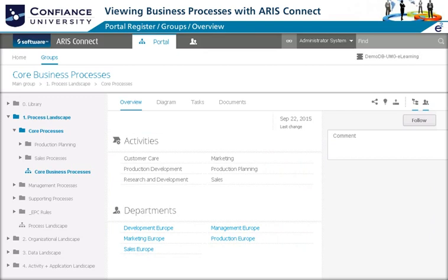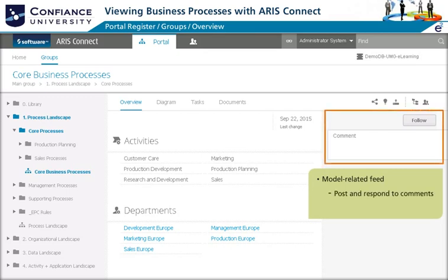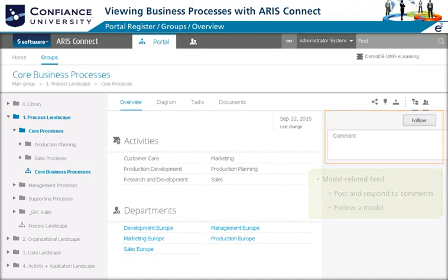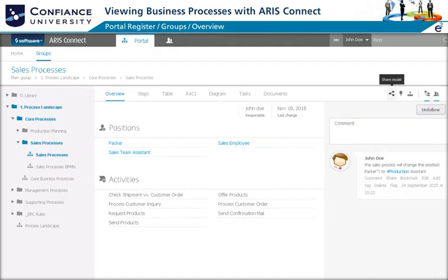You can collaborate by following the model and receiving model-specific feeds. You can also post comments or respond to existing comments on the model.